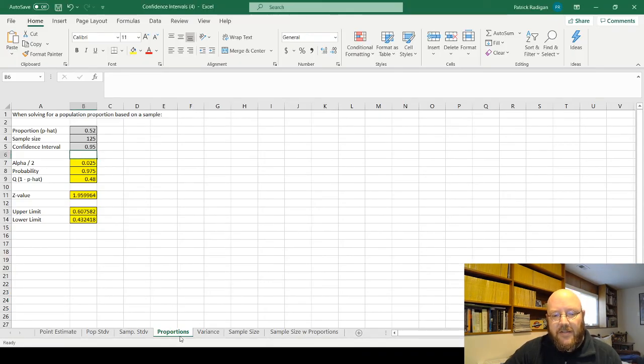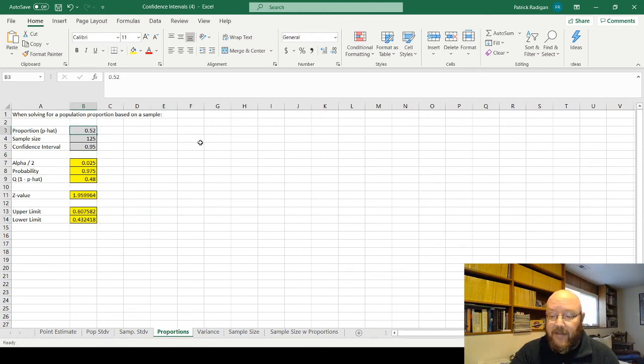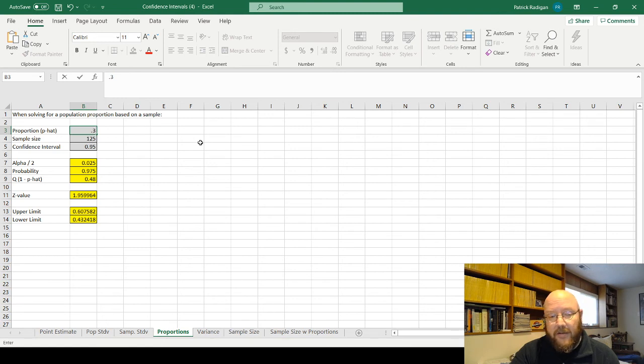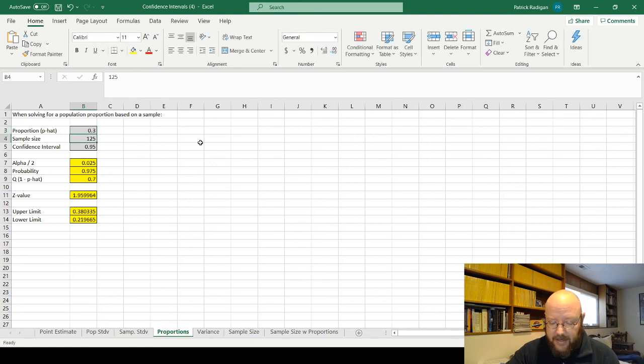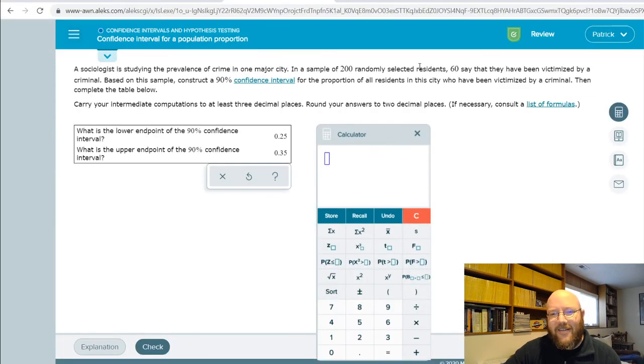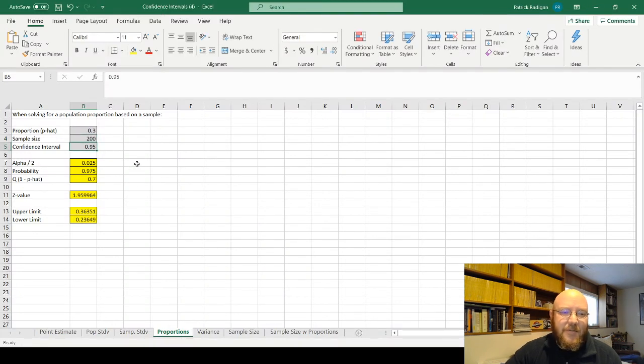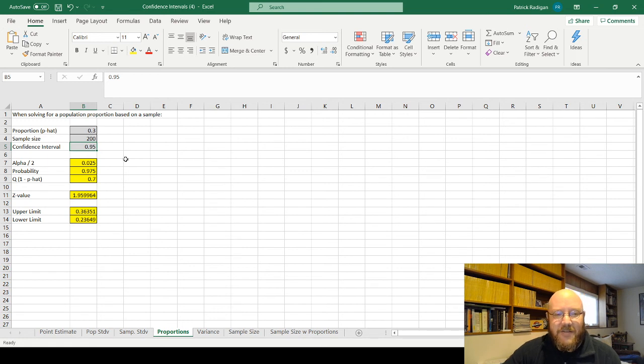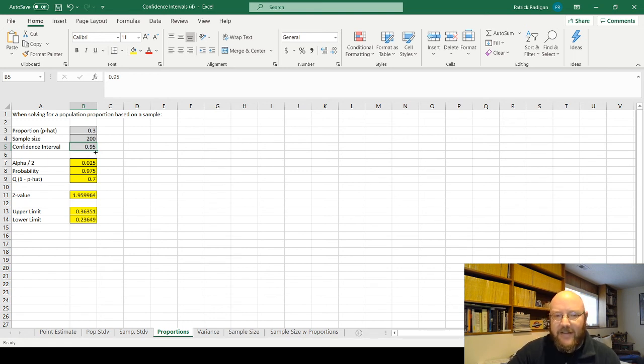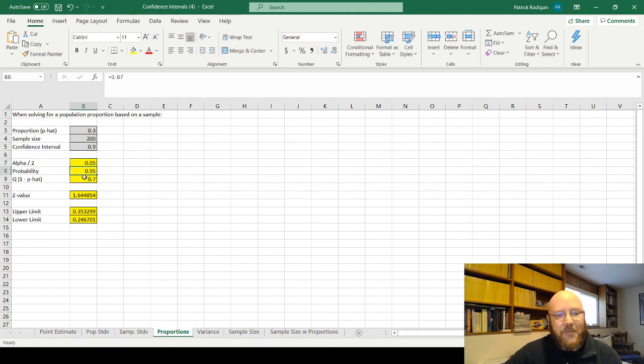Make sure on this tab right here, which says proportion. And so it asks you for the proportion, which is sometimes called p hat. That's just that 0.3, whatever you calculated based upon that. And then you need your sample size in this one, which is 200. And this one does ask you for the confidence interval, not the alpha. So just put the confidence interval in directly as a decimal, which is 0.9.